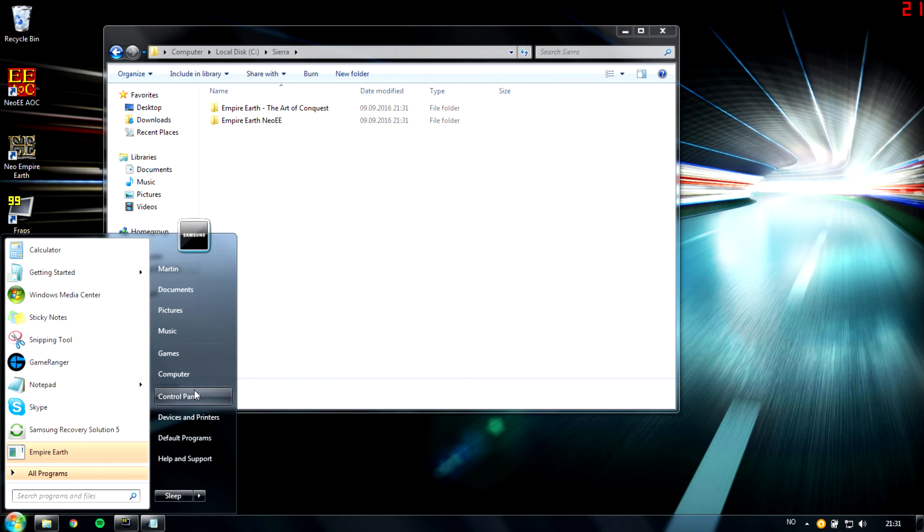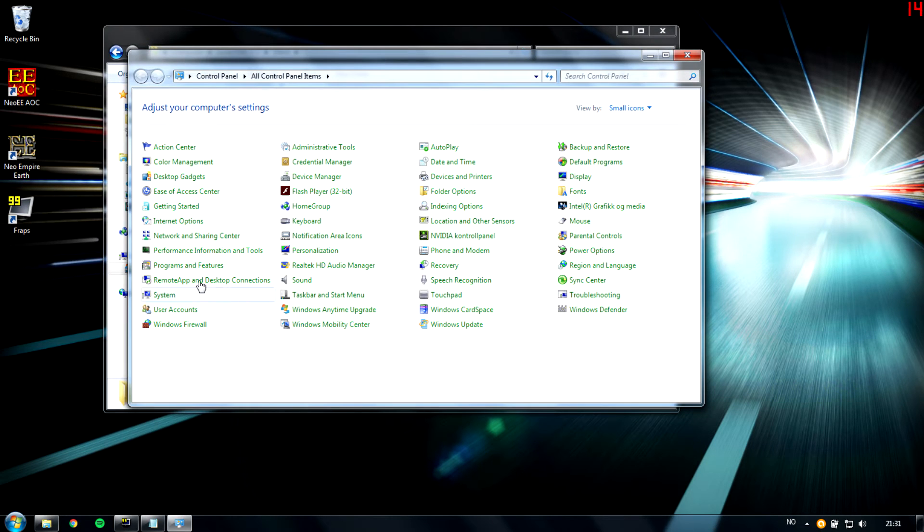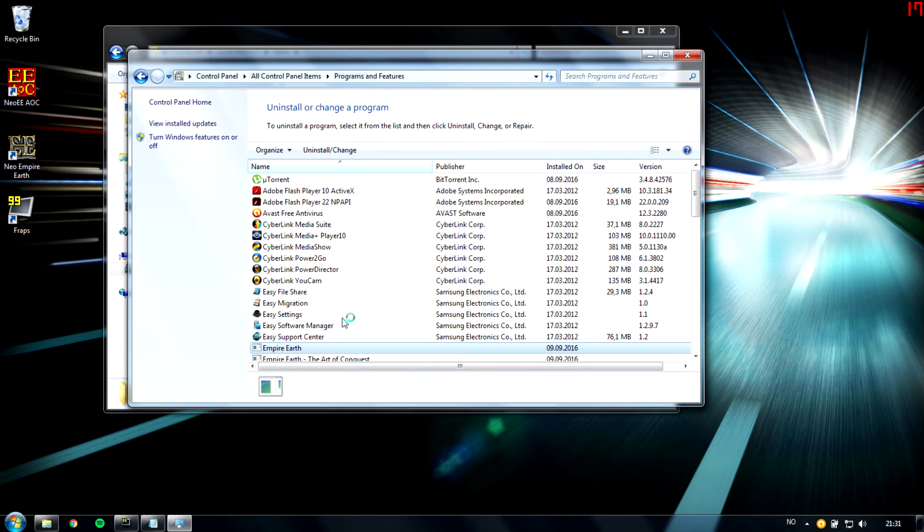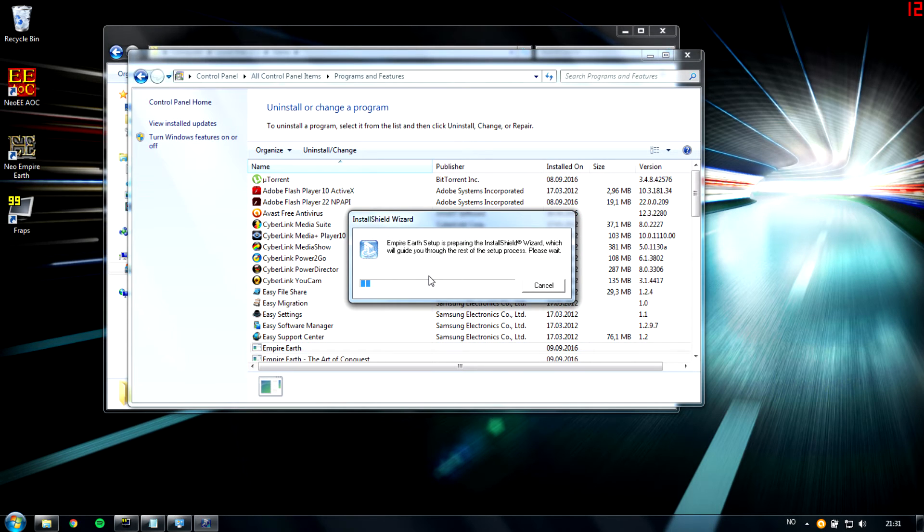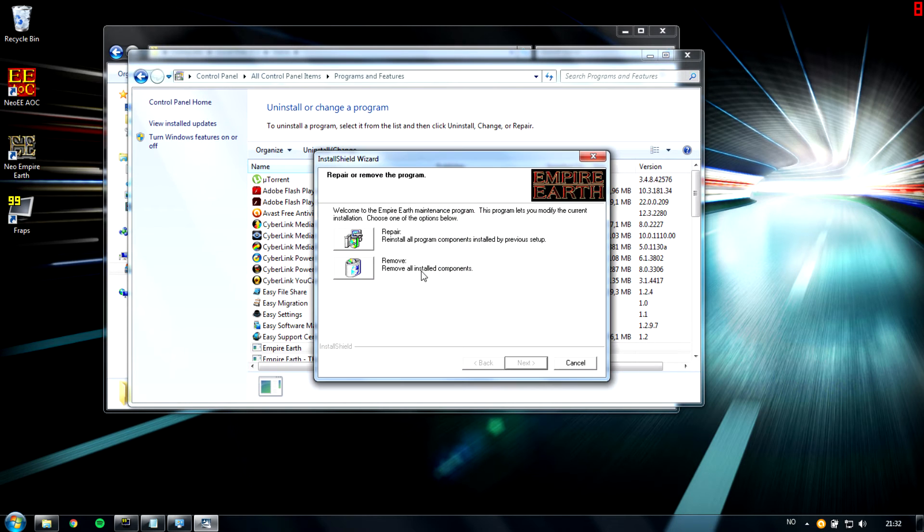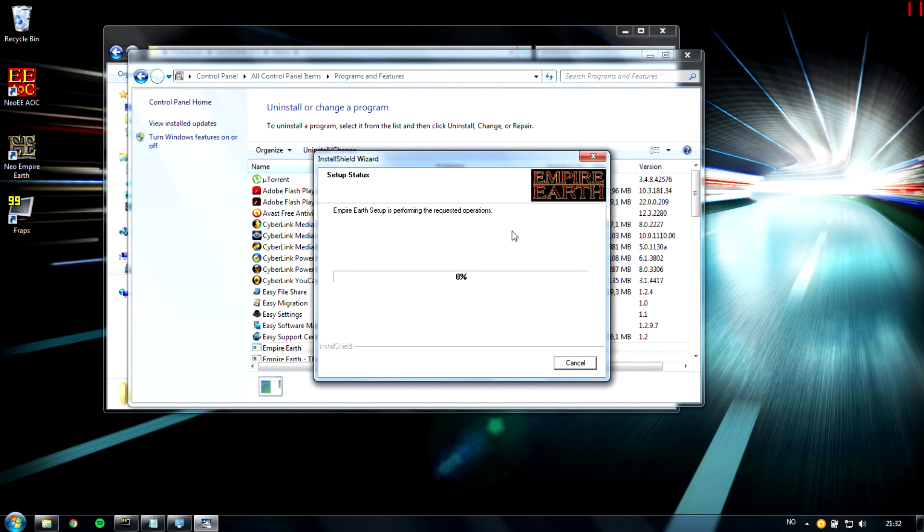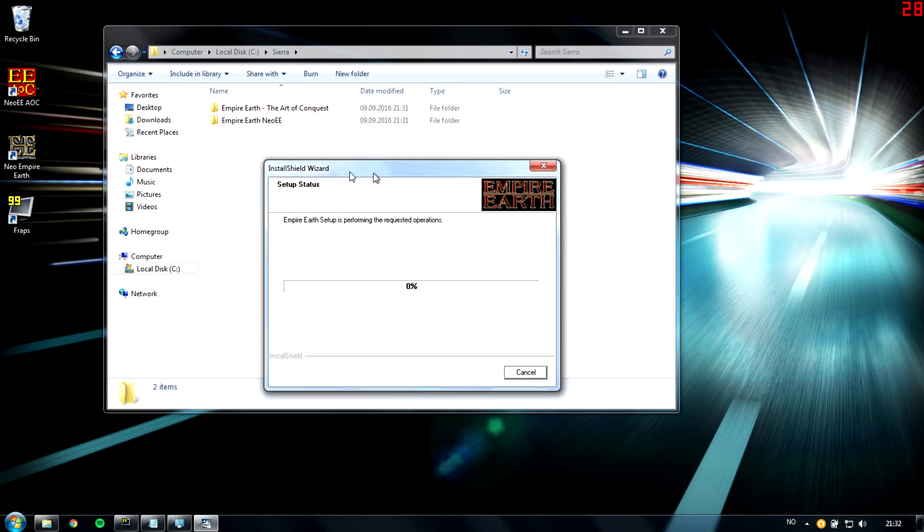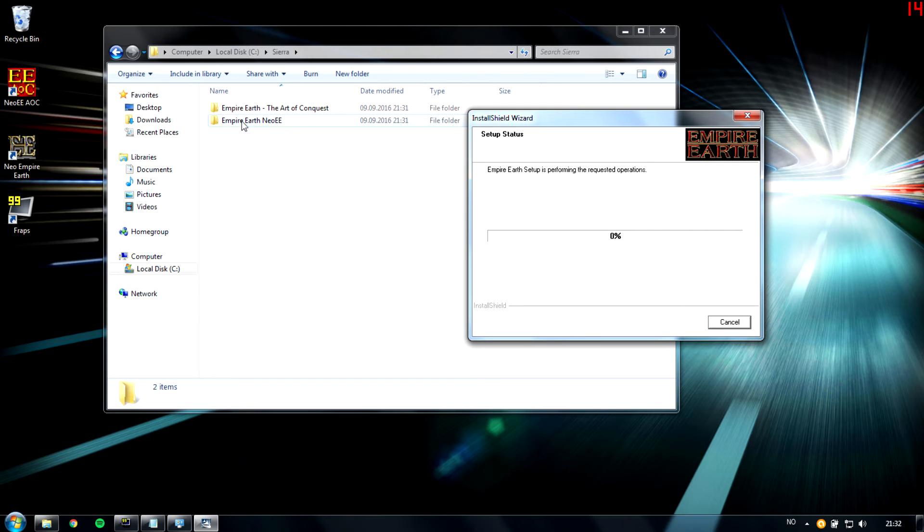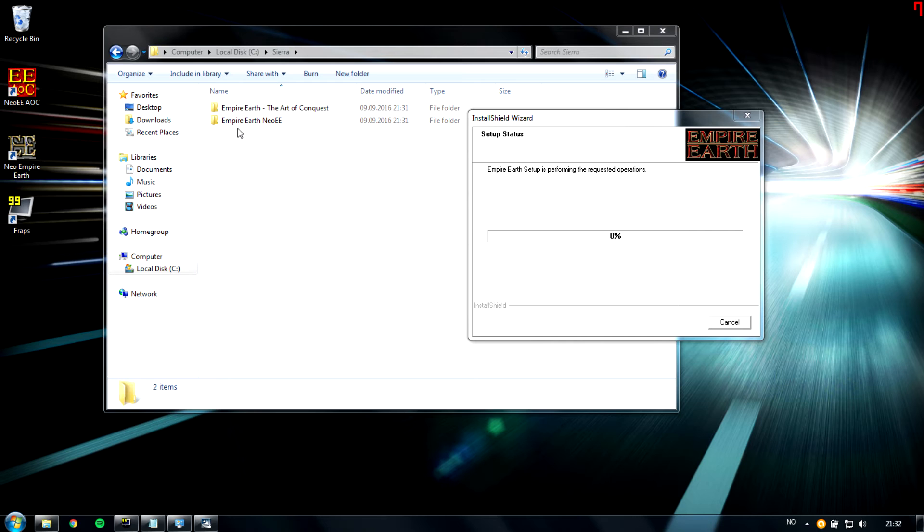Then we go to Control Panel, Programs, and then we double click on Empire Earth. And then we hit Repair. It's very important to not hit Remove because, obviously, you'll remove it. By clicking Repair now, essentially, we're making the computer install Empire Earth again without really touching this folder. So it's not going to ruin the Neo EE. What it will do then is ruin the shortcut, but we'll fix that later.